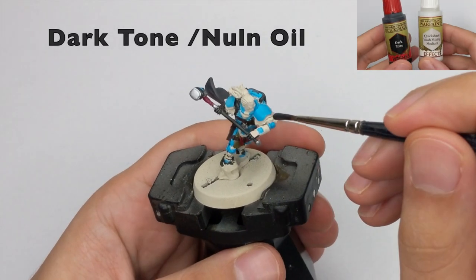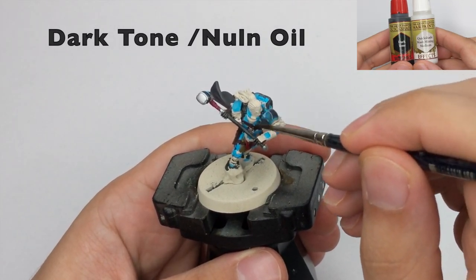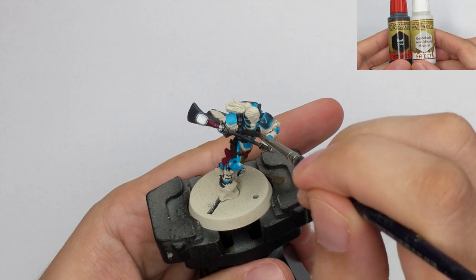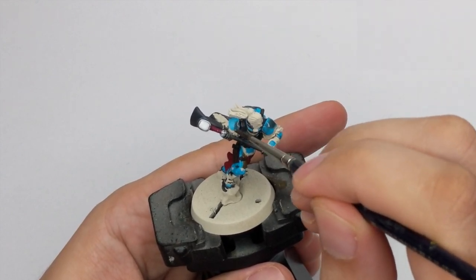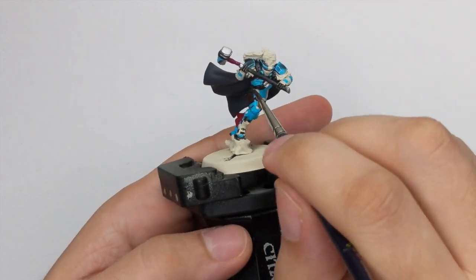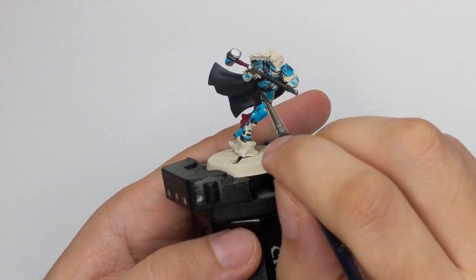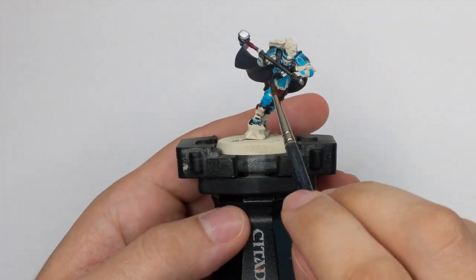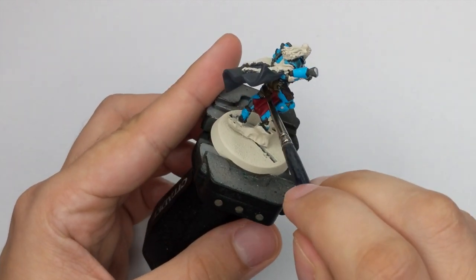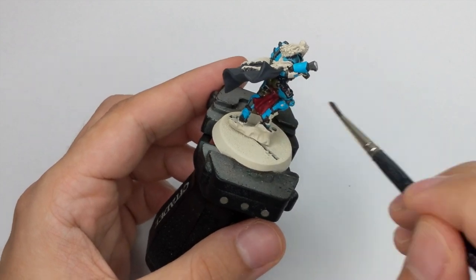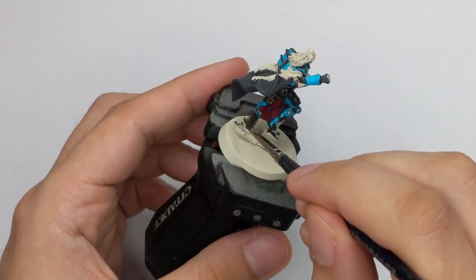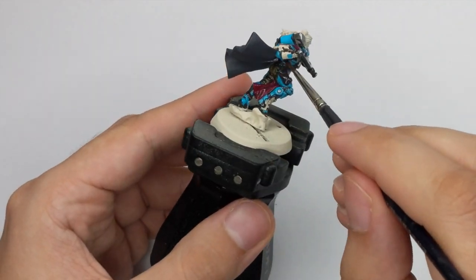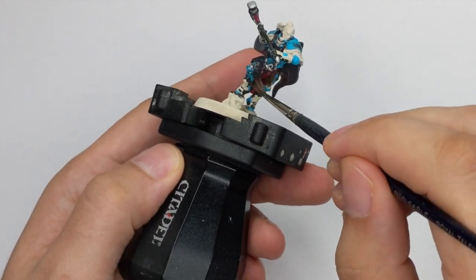And now I will wash the whole model. I will use dark tone mixed with quick shade washing medium. If you don't have this one, you can use Nuln Oil. And just cover the whole model. Only thing that I will try to avoid is the parts that are still white.